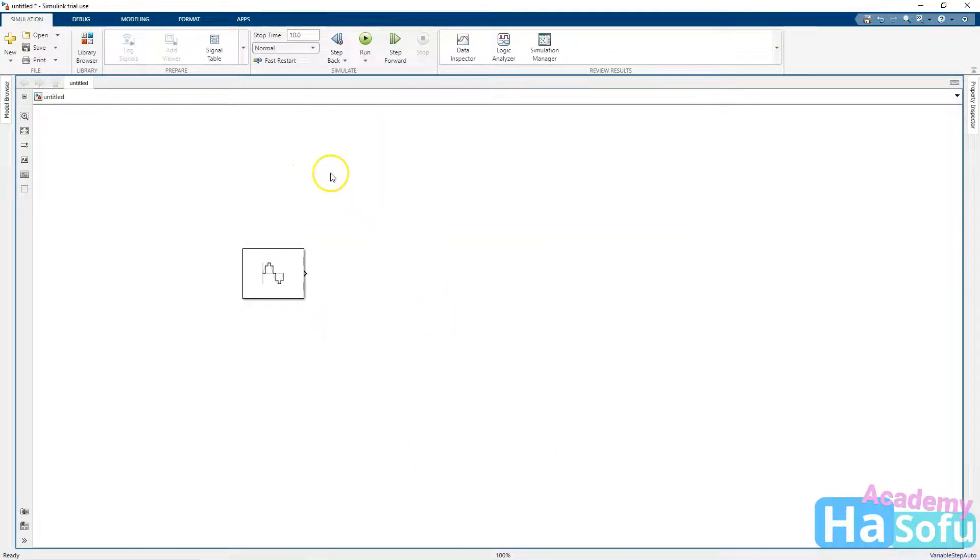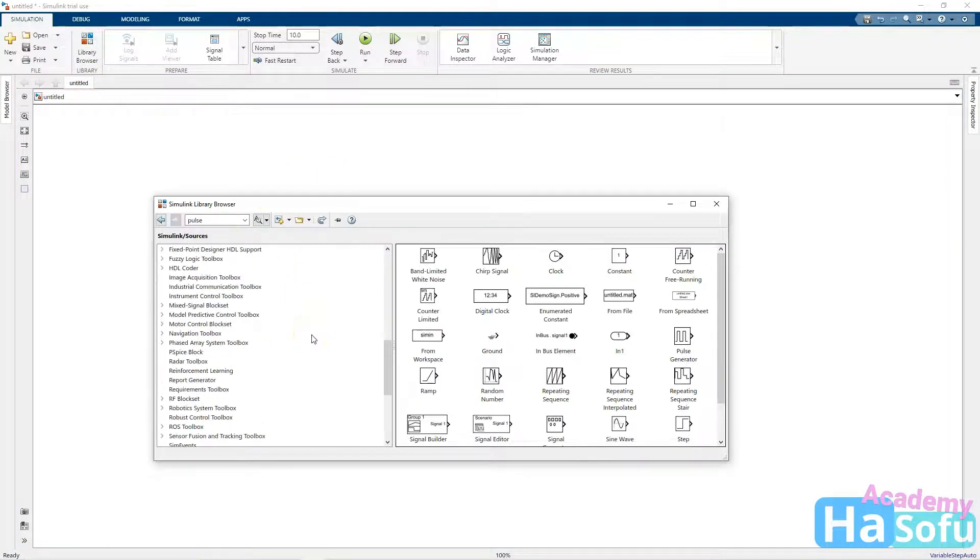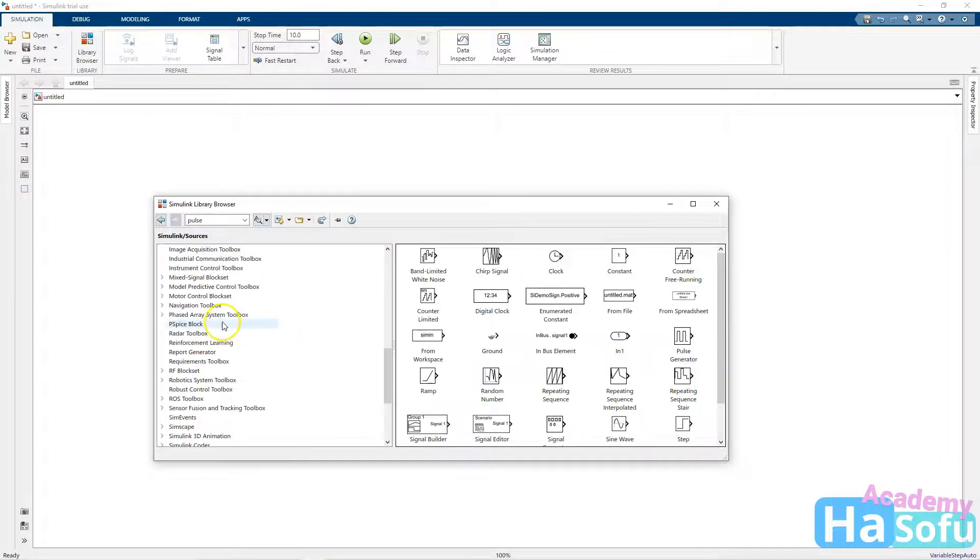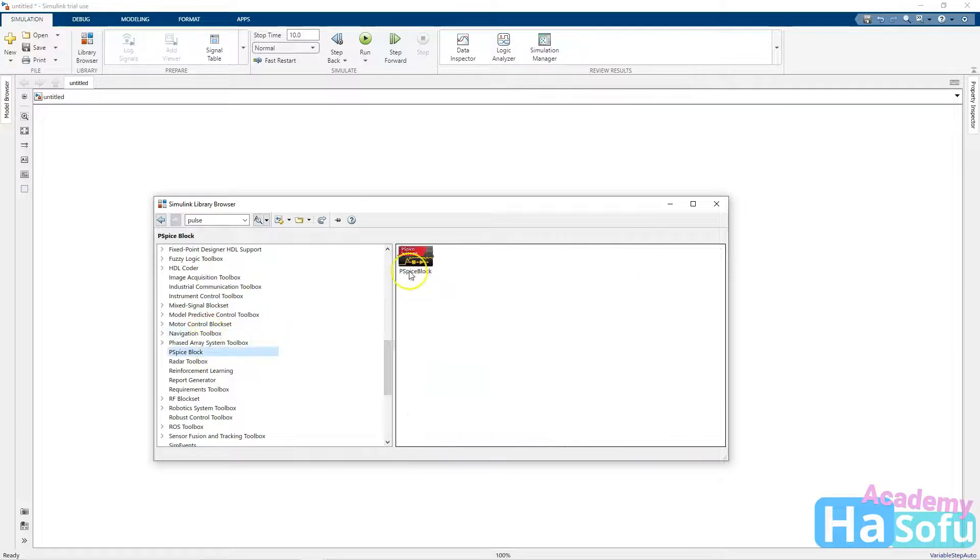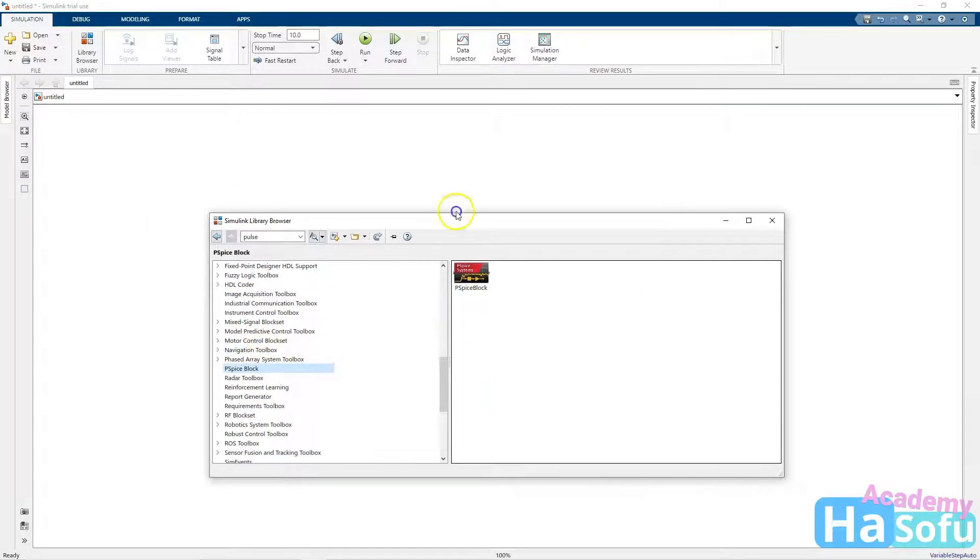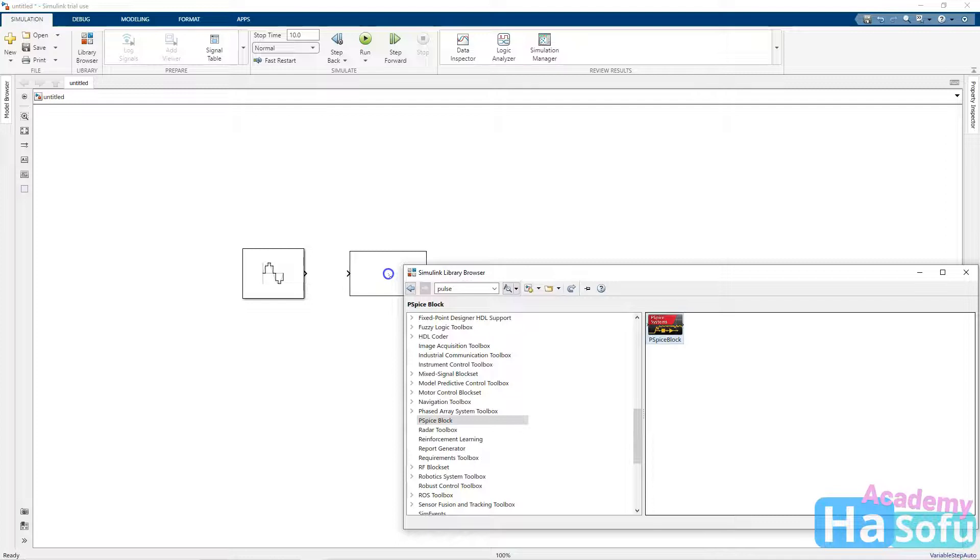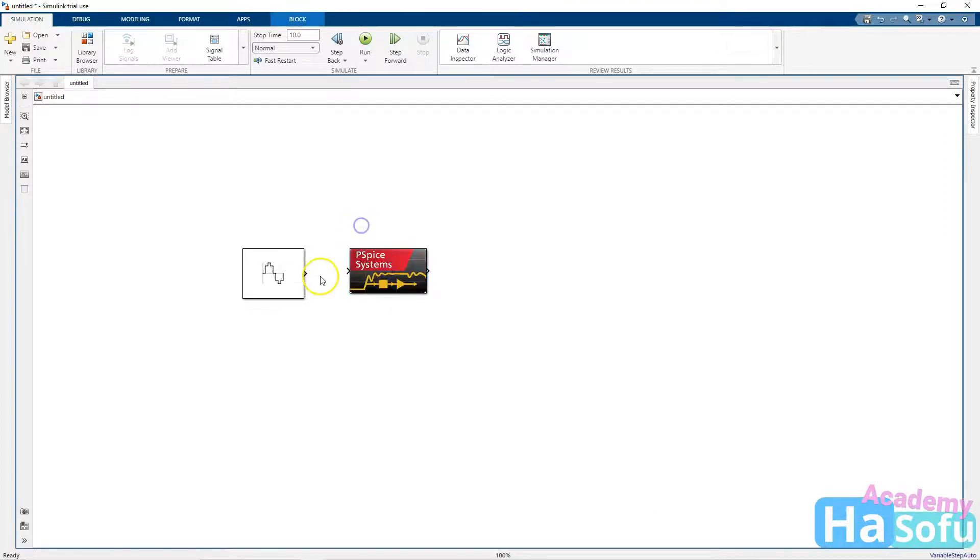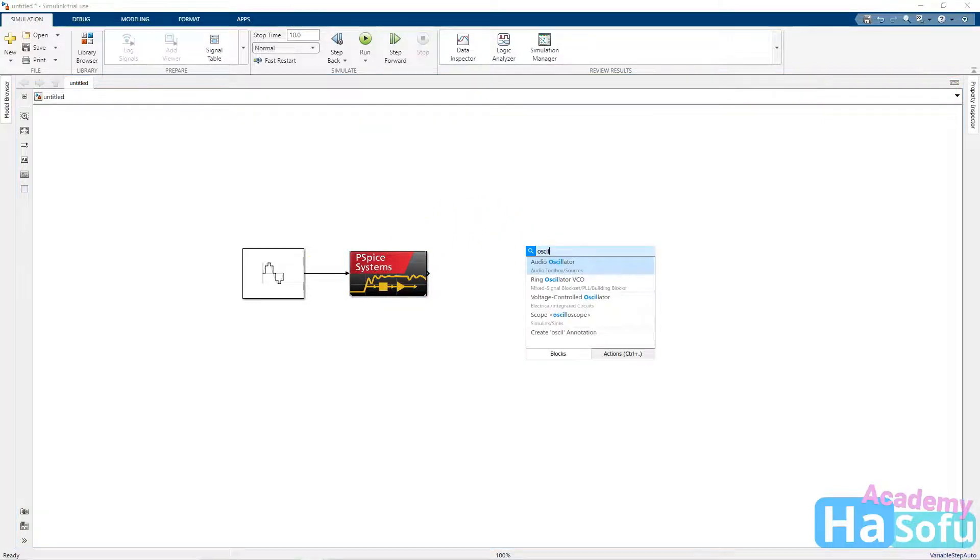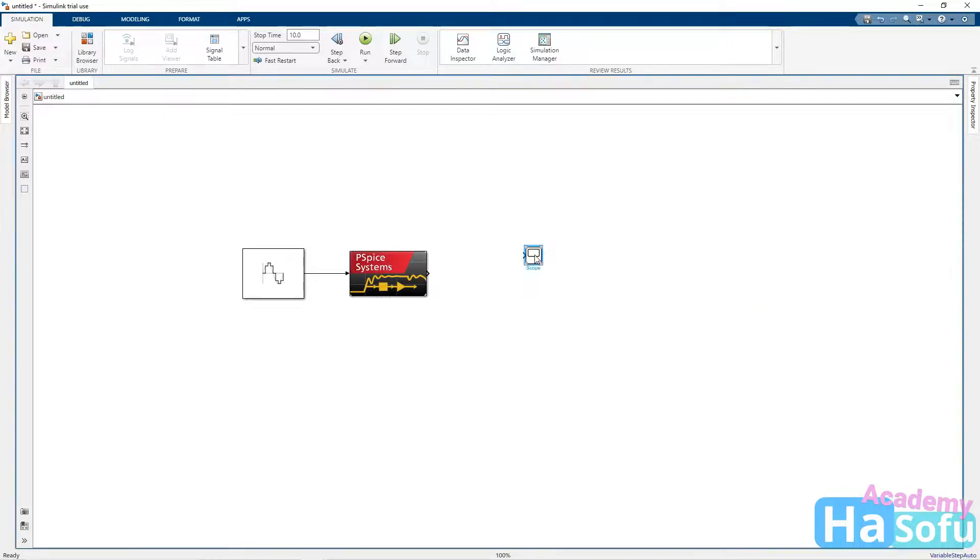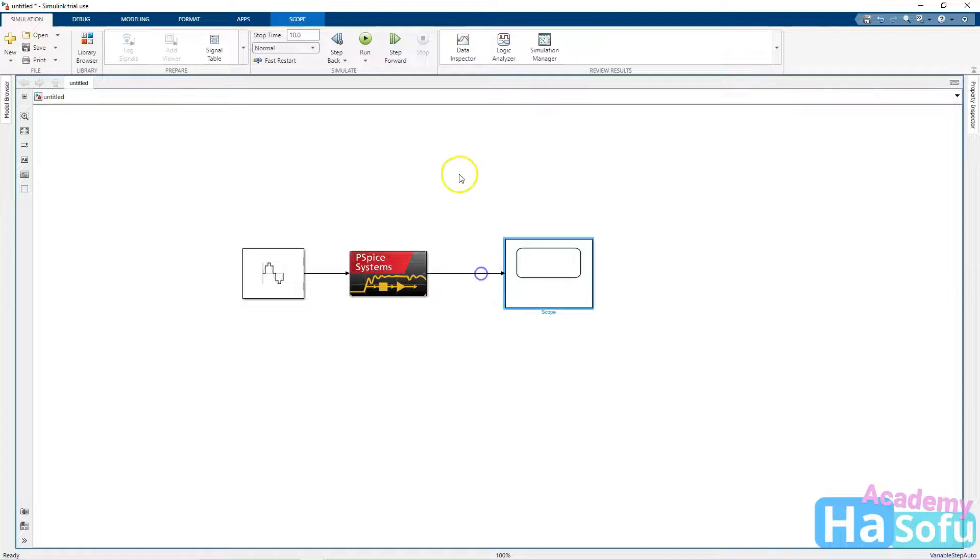Next, I'm going to place a PSPICE block. So go to the library browser, and the PSPICE block is here. Now we could have typed in PSPICE block on the screen, but I just wanted to show you this other way you can do it. Make the connection. Now we need an oscilloscope. So let's type in scope, and replace this here and make the connection.